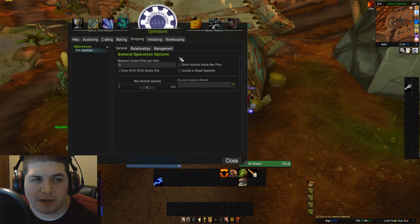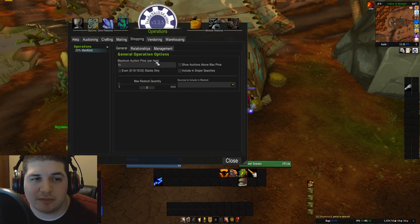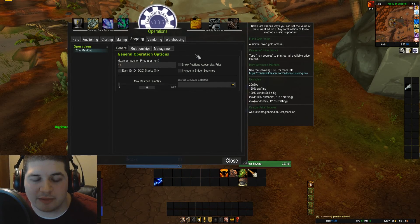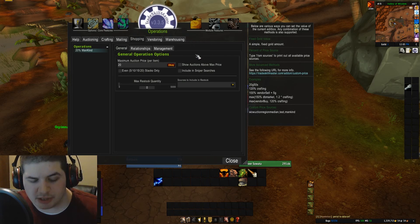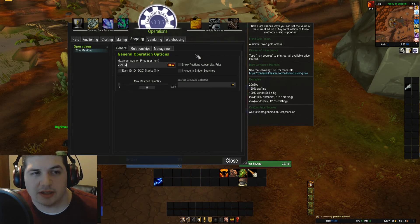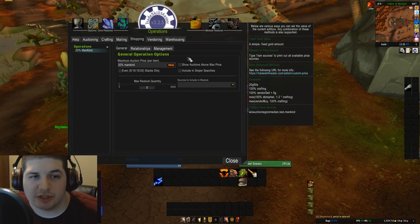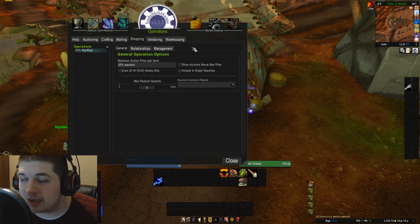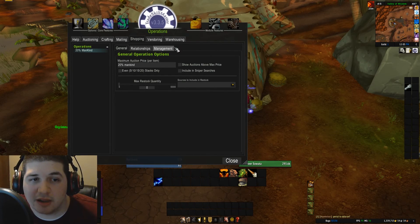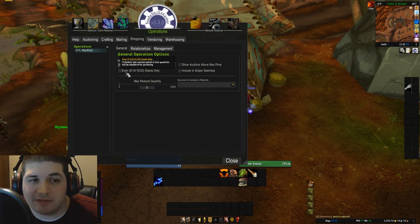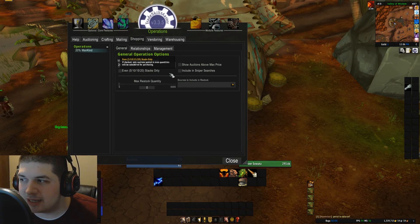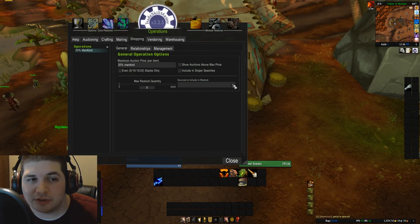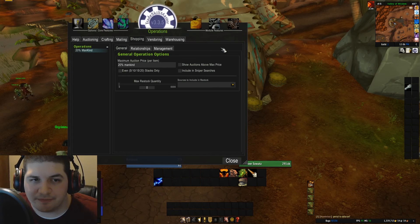All your options are right here. The maximum auction price per item, I'm going to change this to 20% of my custom price source, which is 'mankind.' The maximum I want to pay is 20%. Now you have a few options here — even stacks only. I'm not shopping for anything that's stackable, so I'm not going to check that box.